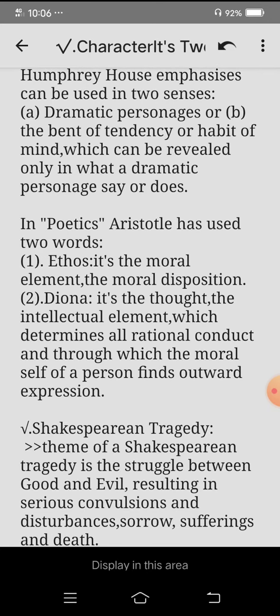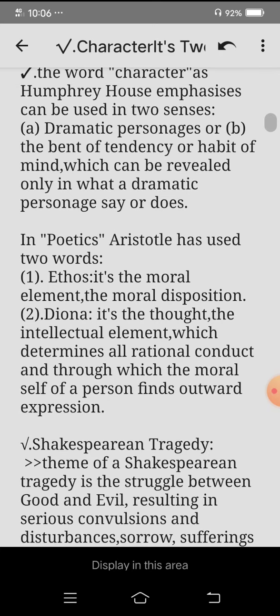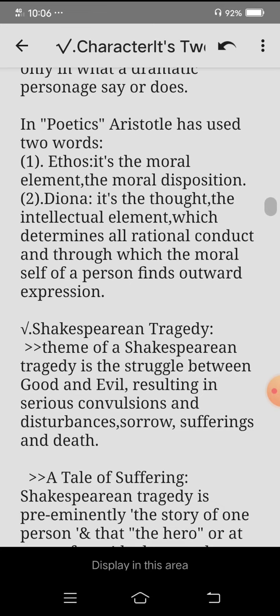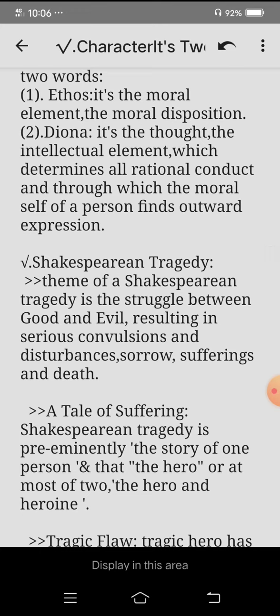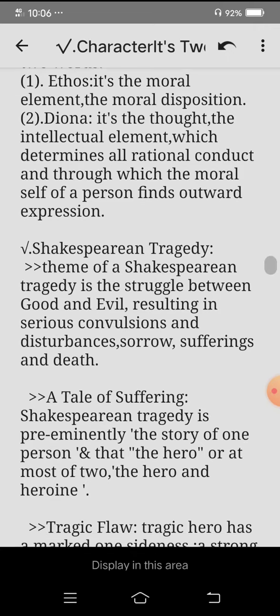The first sense in which the word character can be used is dramatic personages. The two senses are: ethos and dianoia. Ethos is the moral element or moral disposition. Dianoia is the thought — the intellectual element which determines all rational conduct, and through which the moral self of a person finds outward expression.